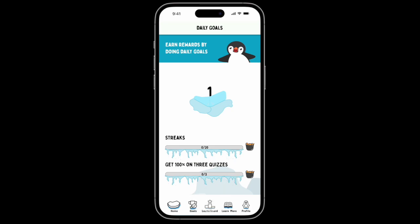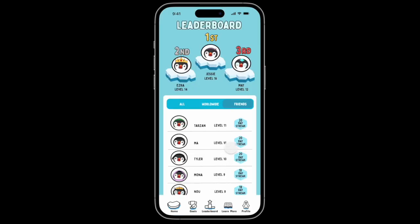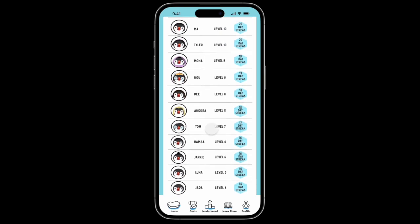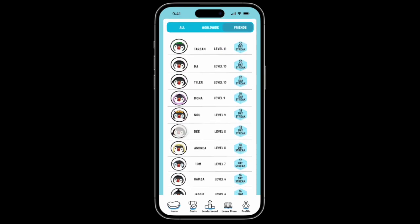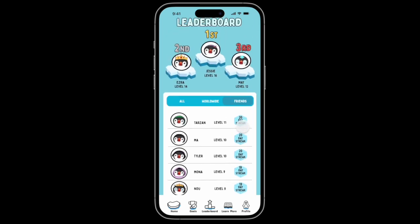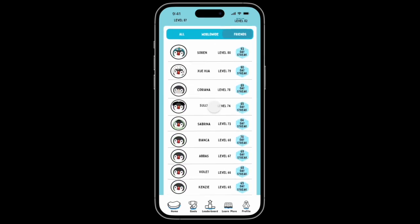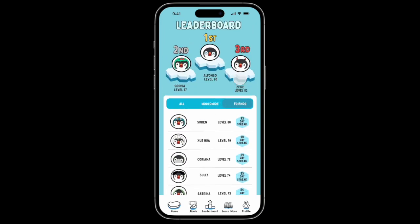We will now be moving on to the leaderboard page. The leaderboard has worldwide and friends views. In the friends view you can see where all of your friends are with their mascot, their names, their levels, and the day streak they are currently on. In the worldwide view, other users will be shown here.